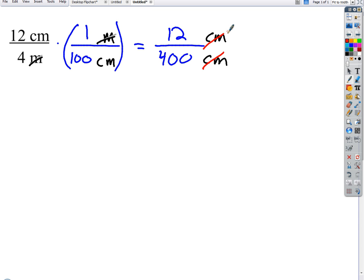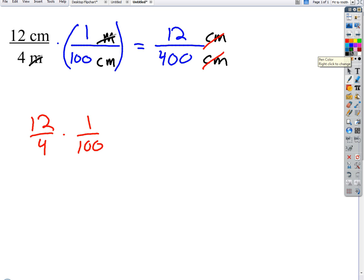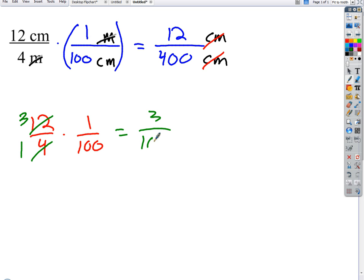When multiplying fractions, it's much easier to reduce before we multiply than to get big numbers I end up having to reduce after. Along the way, 12 over 4 reduces to 3 over 1. So I replace 12 with 3 and 4 with 1. When I multiply straight across, I just get 3 on the top and 100 on the bottom. The units cancel and that's our simplified answer: 3 to 100.